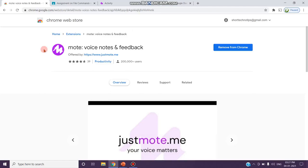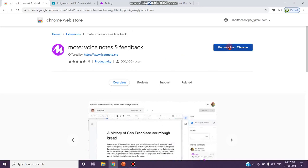Since I have already installed, it shows as remove from Chrome. Otherwise, it shows add extension. After installing this extension...